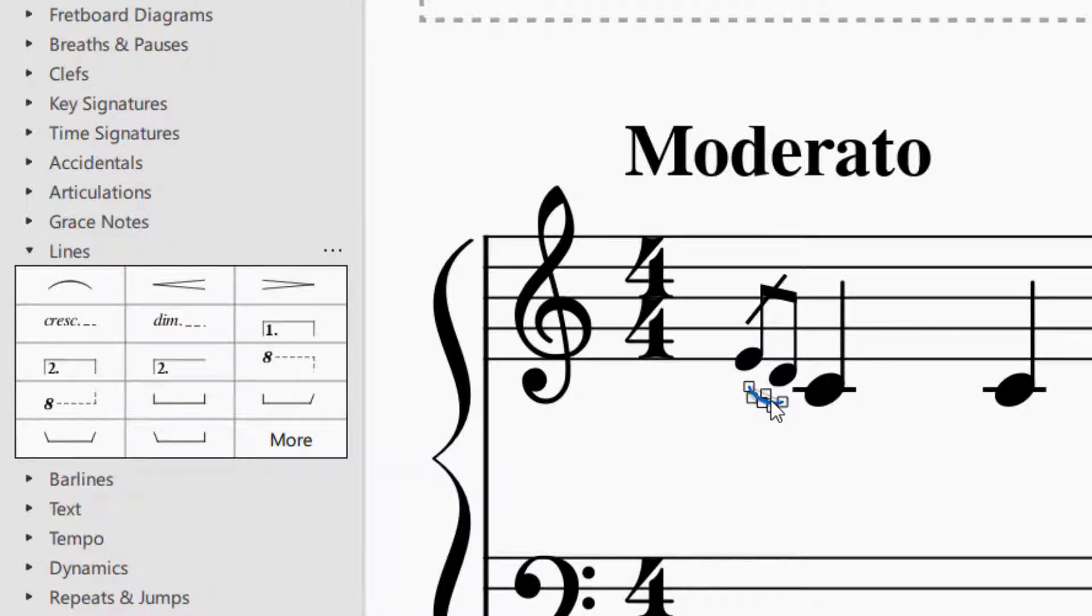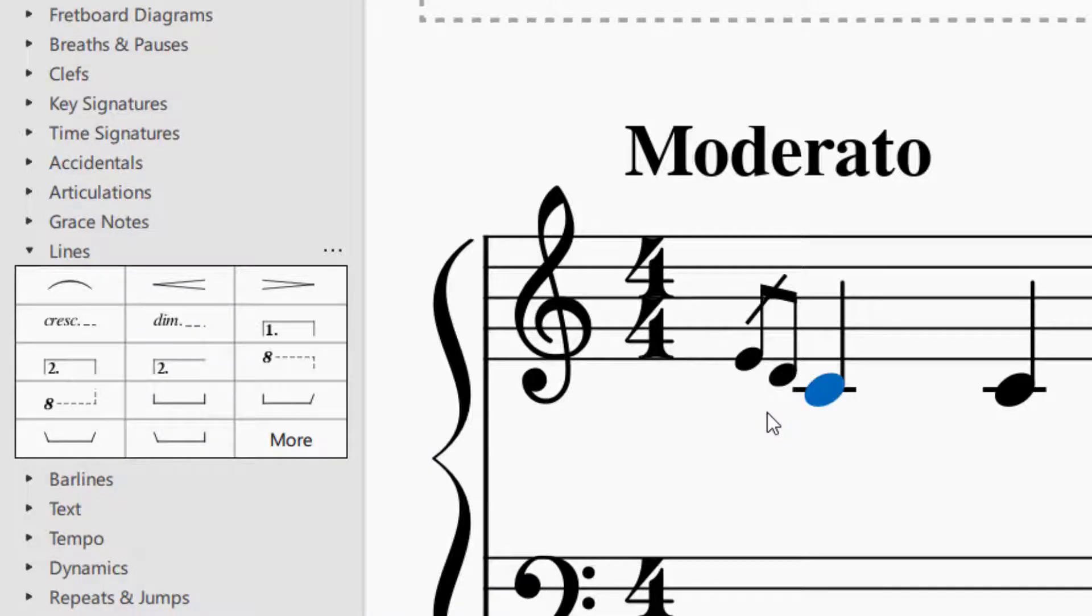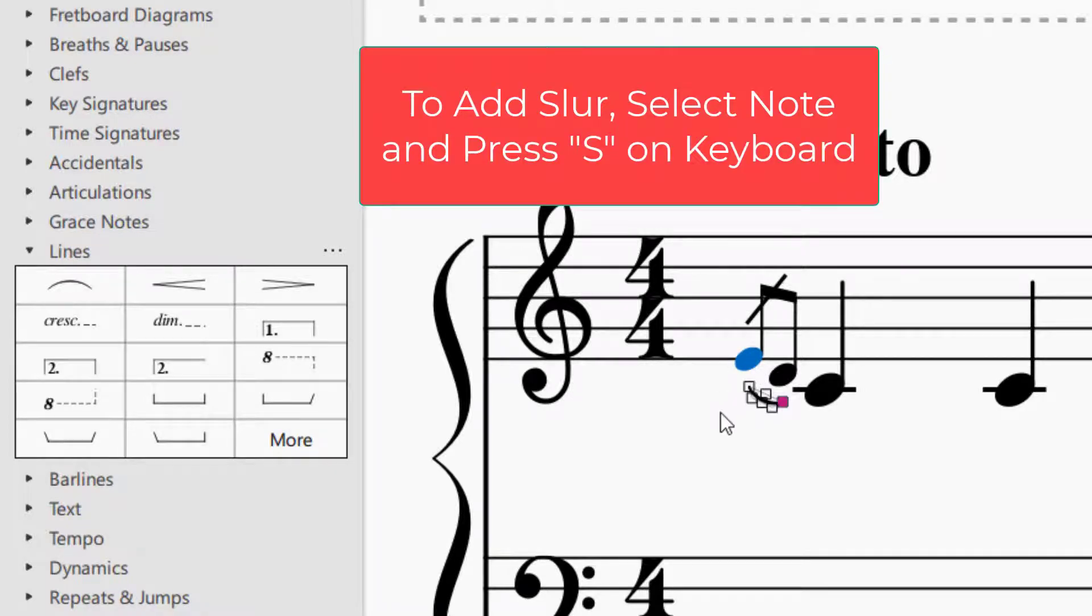Another way to add a slur, if you want to delete it, you just press delete and select it and delete. And then if you want to add a slur, let's say to that note, you can just select it and then press S. So that's a shortcut way of adding a slur.